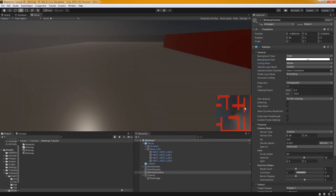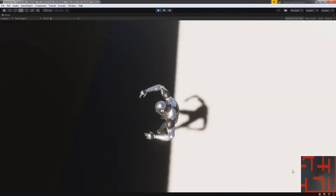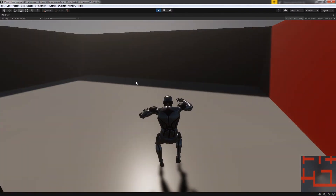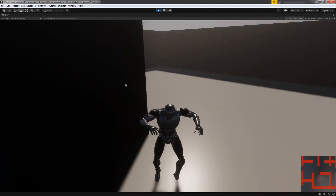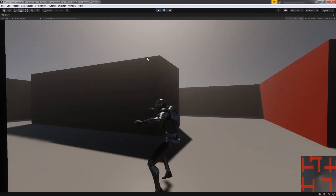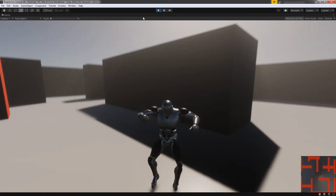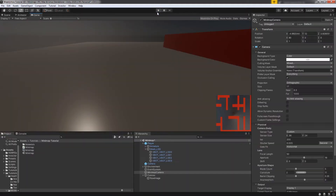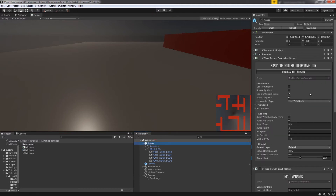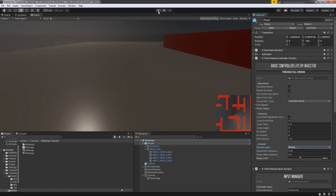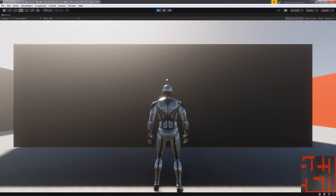That should remove the ground from the mini map. But our player is starting to move really weird — this is because we changed the layer of our ground. So make sure you've set up your character or player correctly. In the Basic Controller settings for Invector, you have to set the ground layer to Ground. Let's try it again, and that should fix our player.